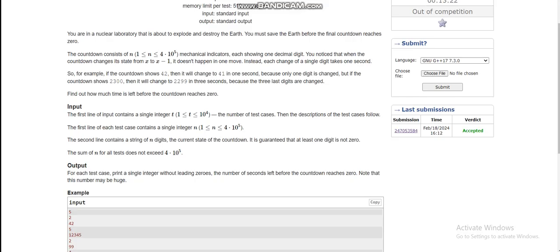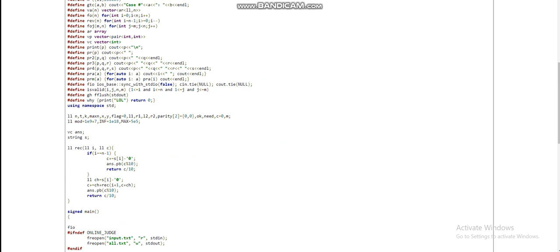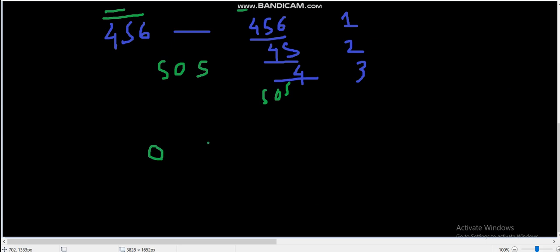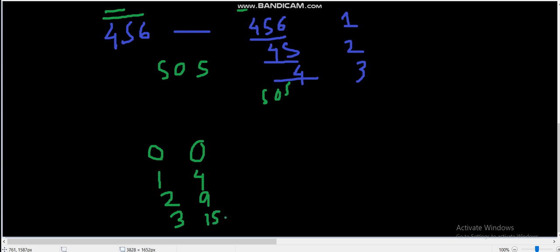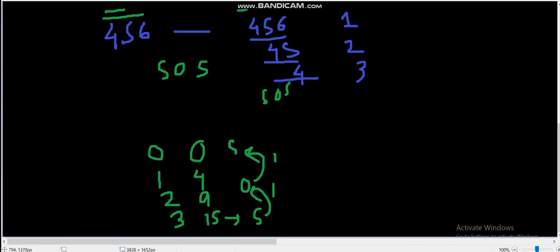Now let's jump into the code. I'm solving this with simple recursion where i is the current index and c is our current value. Starting at index 0 with value 0, when we go to the next index we add the digit. At the last index we place c mod 10 into the answer and return the carry c/10. We continue back through indices, and if the carry is greater than zero after finishing, we add it to the answer.